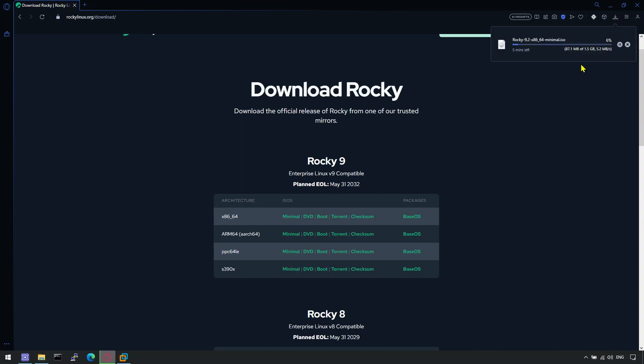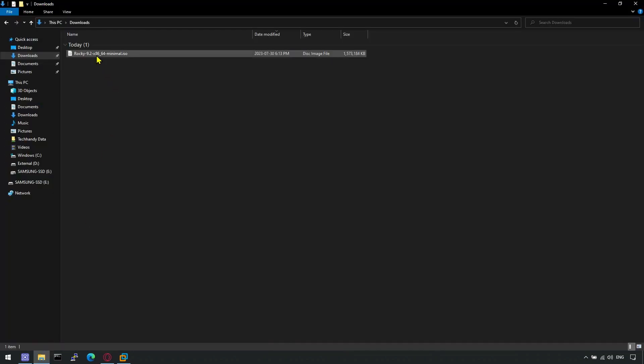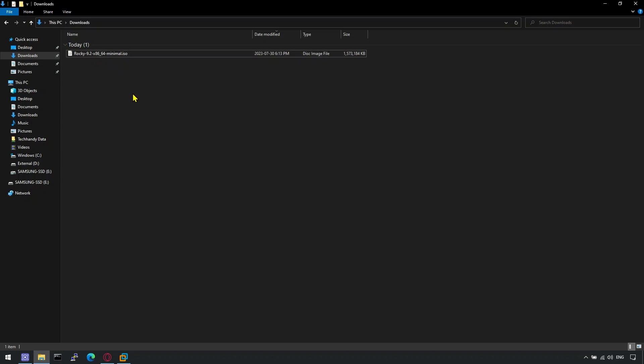Wait for the ISO file to download. Once the ISO file download is complete, open VMware Workstation Pro.